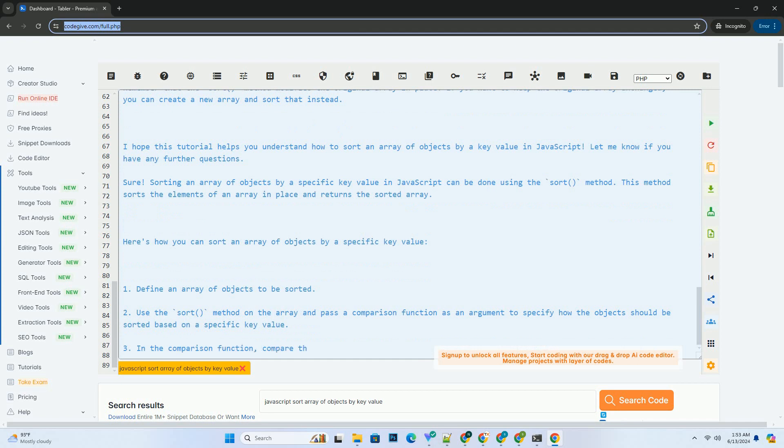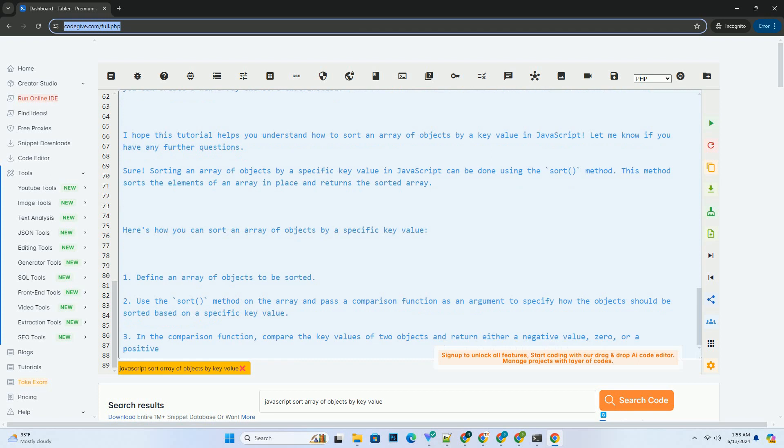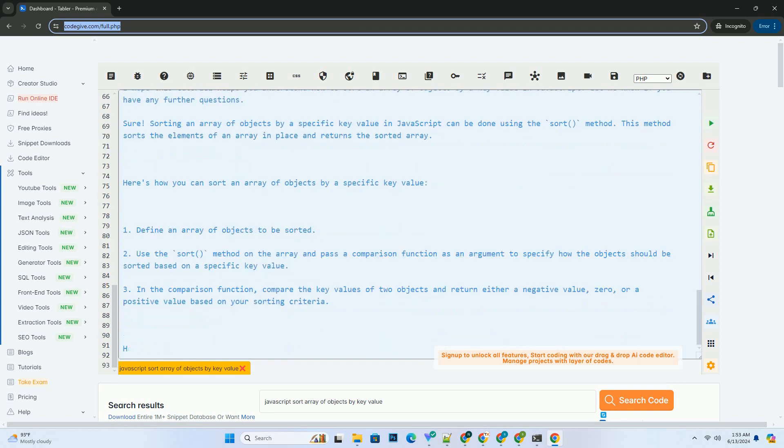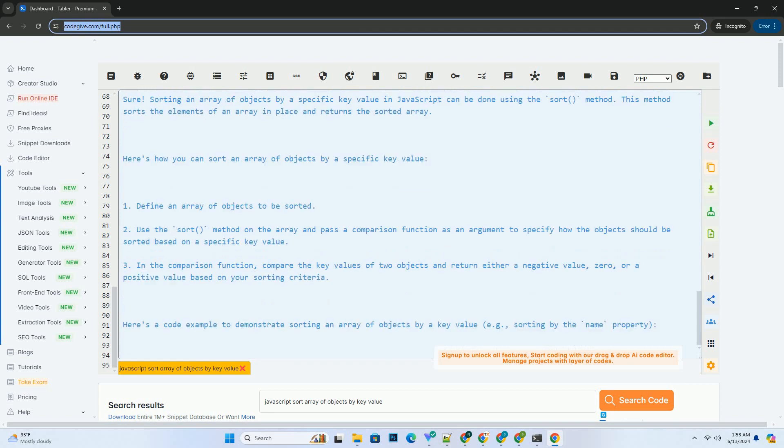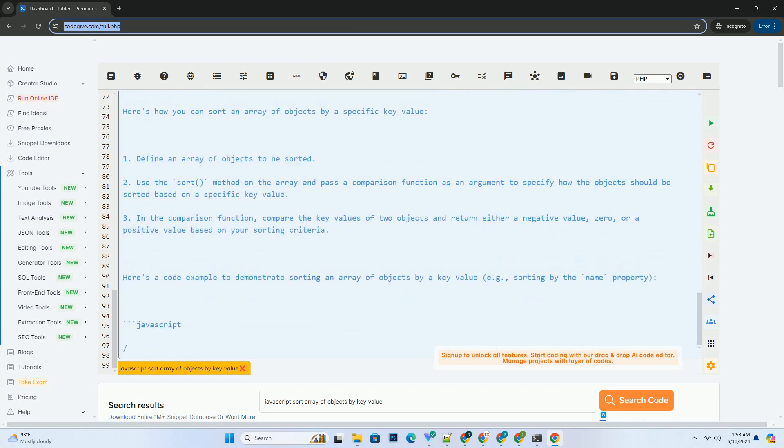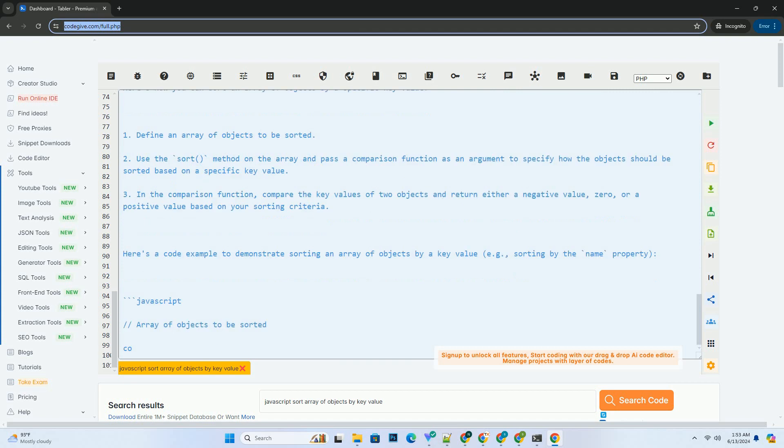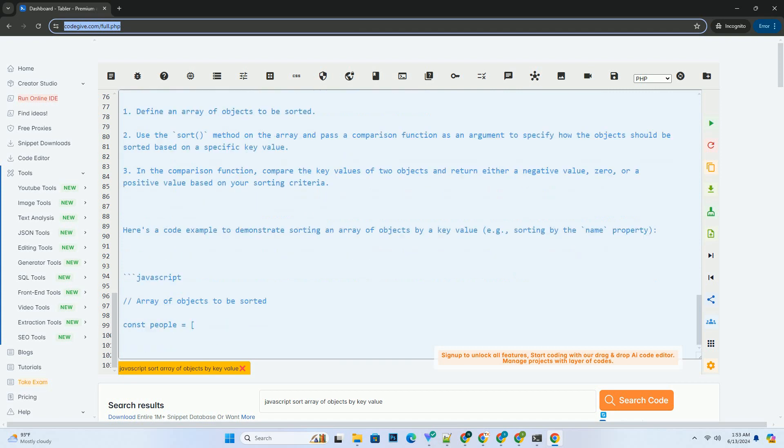Remember that the sort method modifies the original array in place. If you want to keep the original array unchanged, you can create a new array and sort that instead. I hope this tutorial helps you understand how to sort an array of objects by a key value in JavaScript.